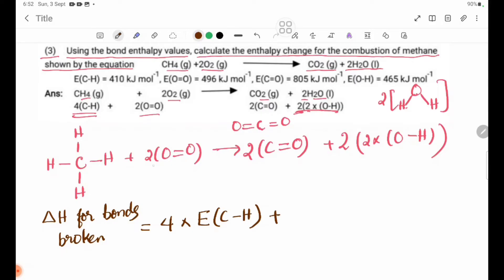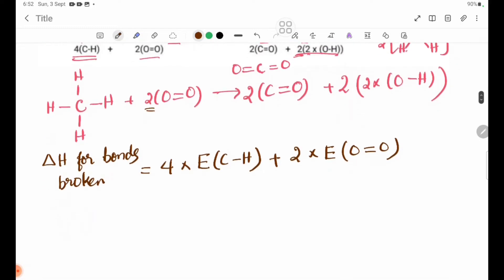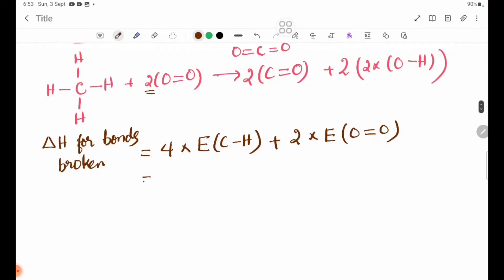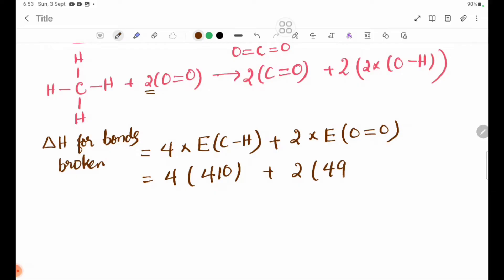The bond enthalpy values are: 410 plus 2 into 496.